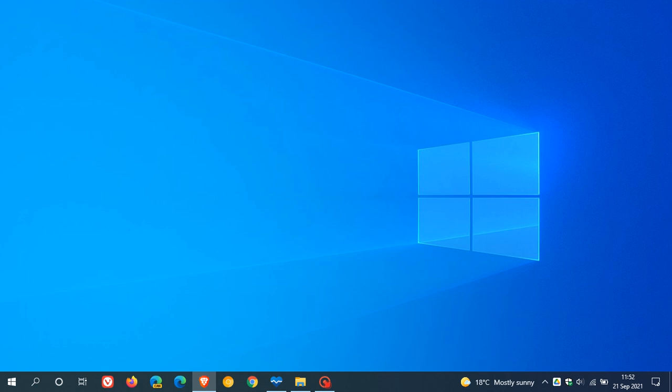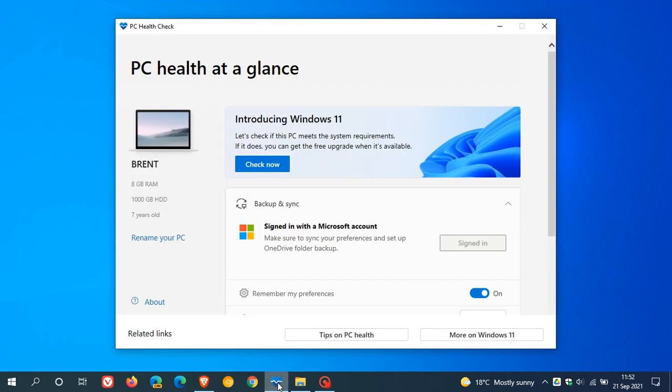Now in August, Microsoft did update the PC Health Check app and they rolled it out to the insiders in the Windows Insider channel. And now recently, this PC Health Check app has become generally available to the public again, to all users.